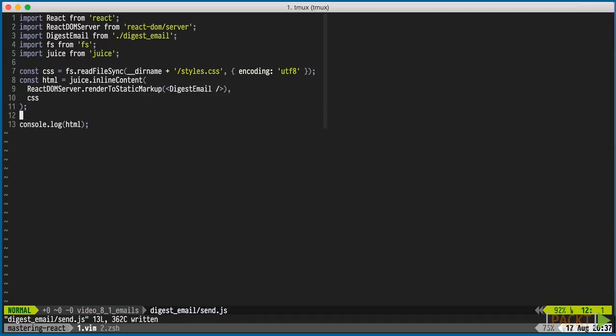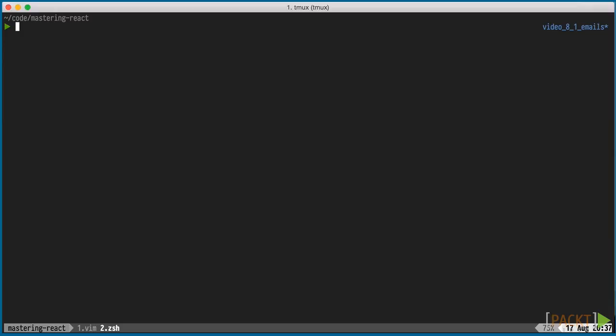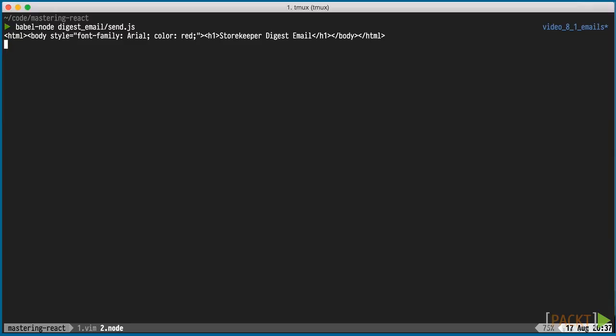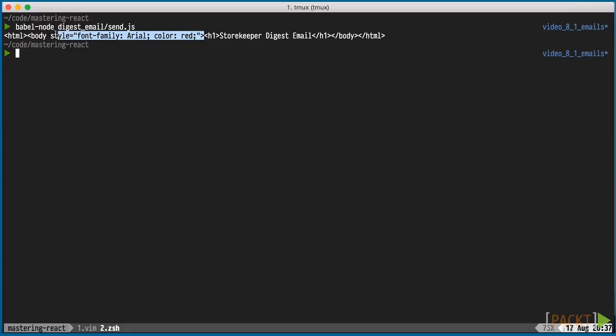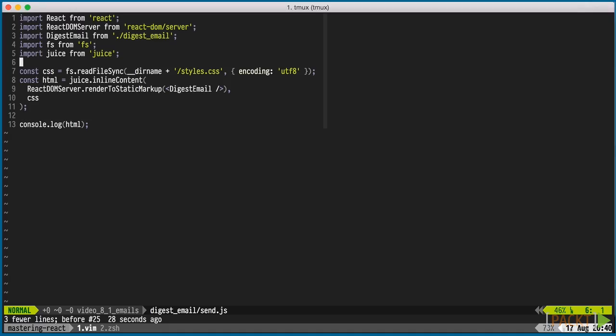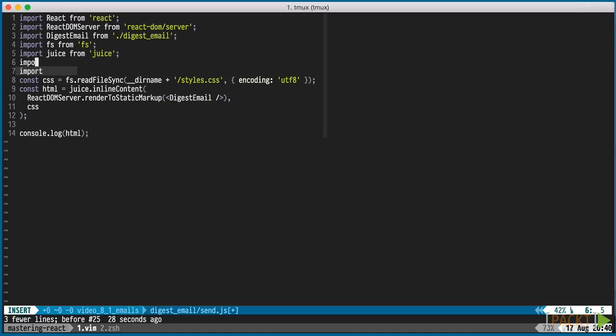When we run the script again, we see the HTML with inline styles. All that's left is sending the HTML to my email address. I'll use Mandrill's API to do so, but as mentioned previously, you can use any email service for this.